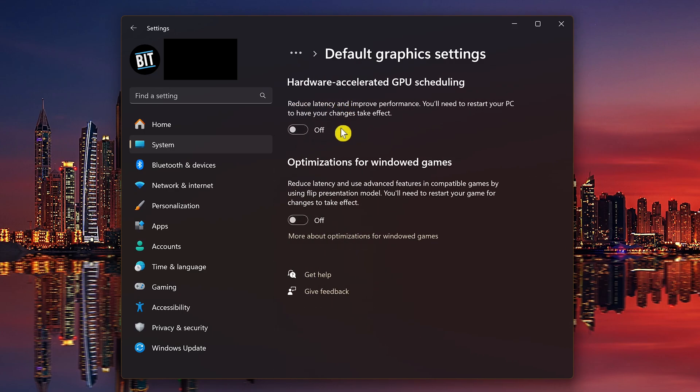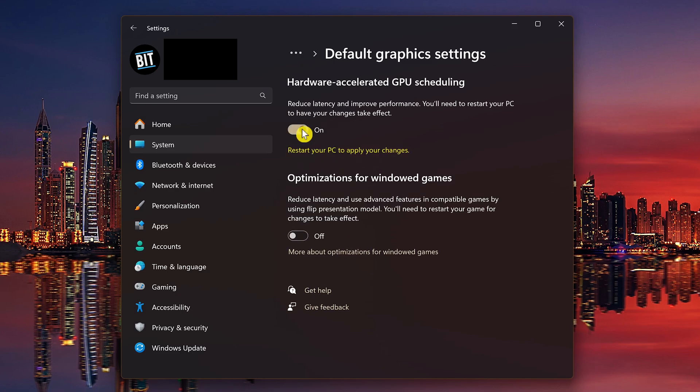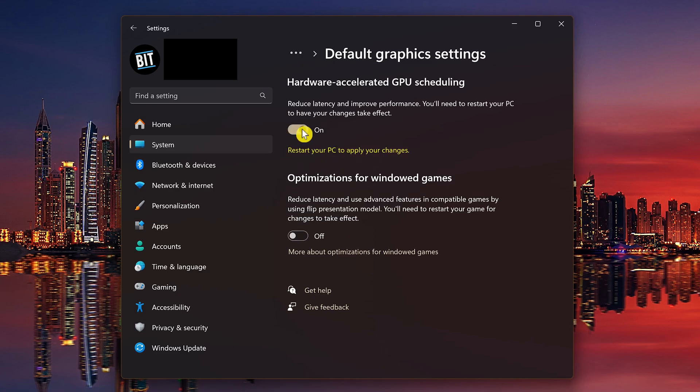If you have a dedicated graphics card, turning on hardware accelerated GPU scheduling will let the GPU both schedule and render frames instead of your CPU handling the first part. Enabling this one will require that you restart your PC for the changes to take effect.